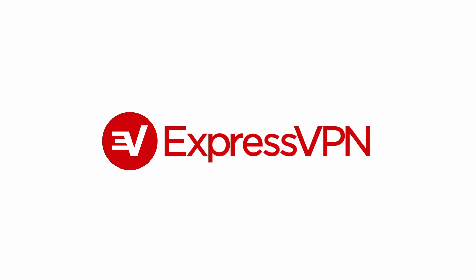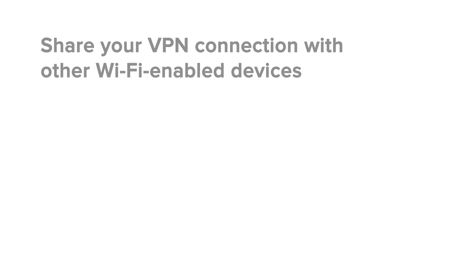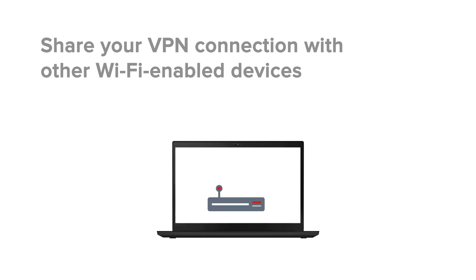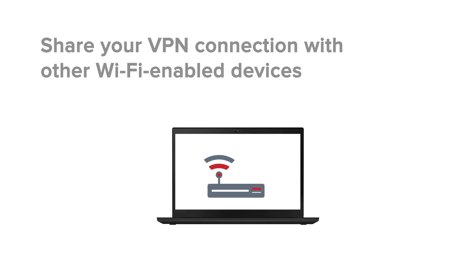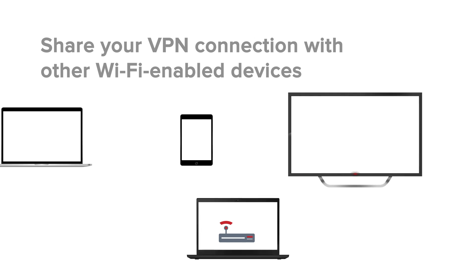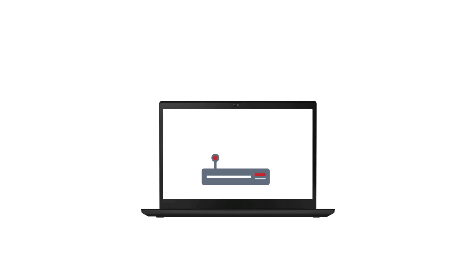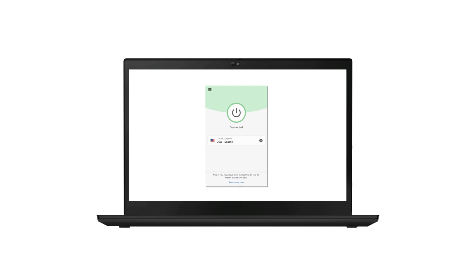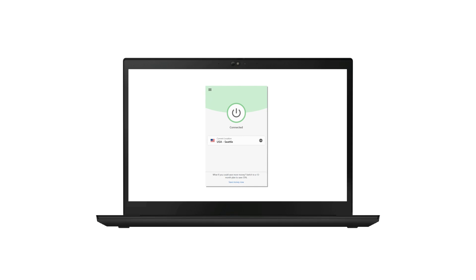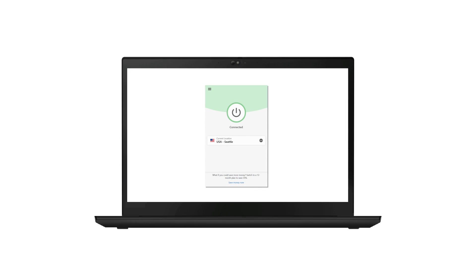Did you know that you can share an ExpressVPN connection on your Windows PC with other Wi-Fi enabled devices? On Windows 10, you can do this with a mobile hotspot. Here's a guide on how to create one.